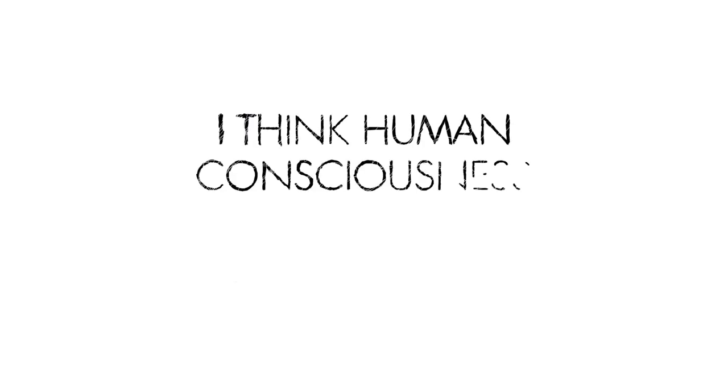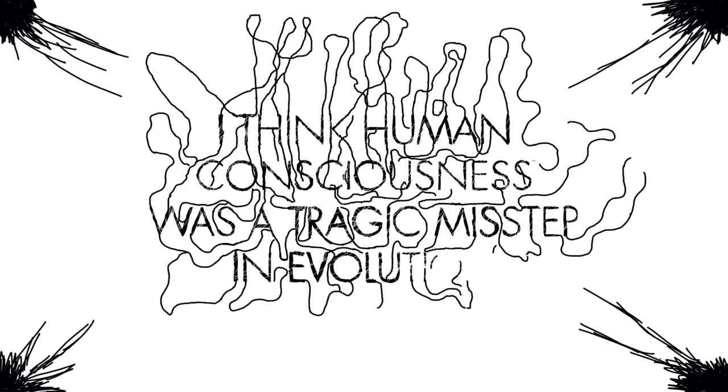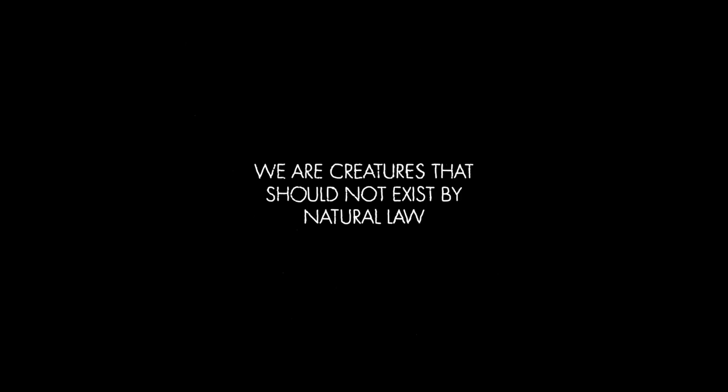I think human consciousness is a tragic misstep in evolution. We became too self-aware. Nature created an aspect of nature separate from itself. We are creatures that should not exist by natural law.